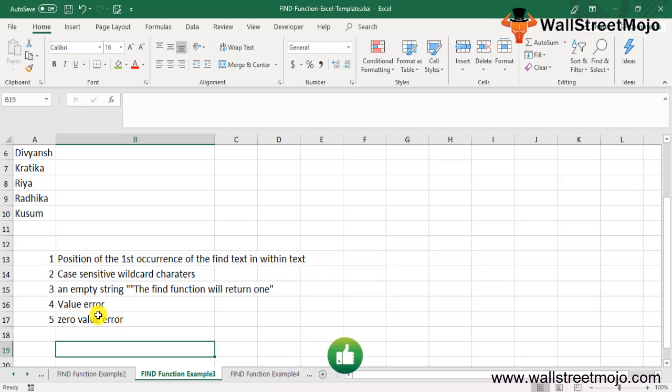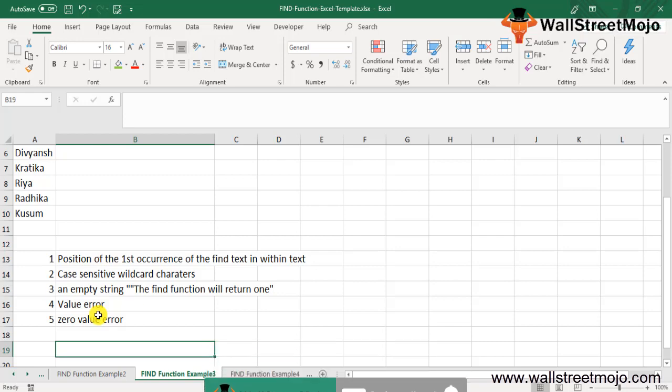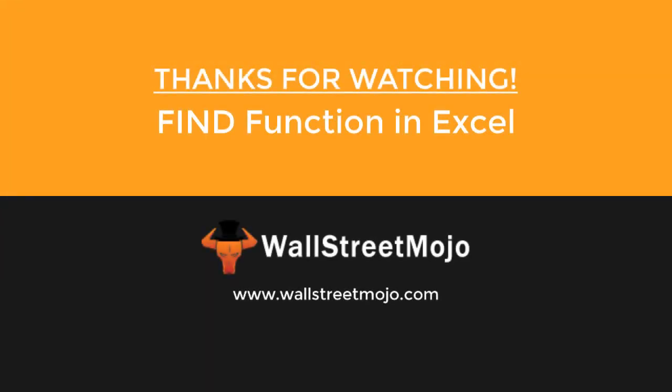I hope you have got a fantastic idea of how exactly this topic works, how the FIND function works. If you have learned and enjoyed watching this video, please like, comment, and subscribe to our channel for all the latest updates. Thank you and goodbye.